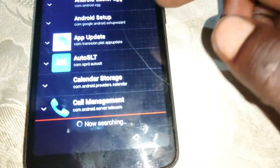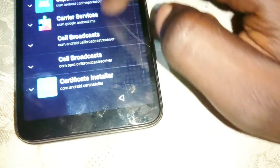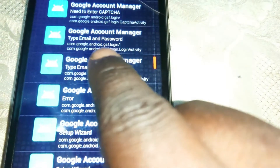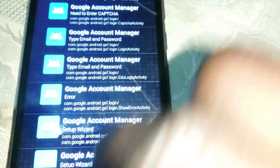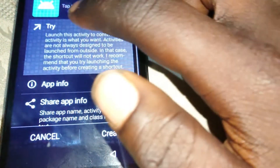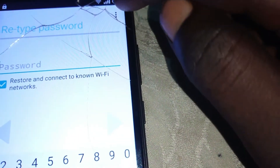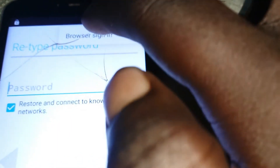Now search for Google Account Manager. Scroll down — you'll be able to see it. That one right there — Google Account Manager. Then scroll down to type, and type your email and password. Click on Try. Then click on the three dots in the left corner and click on Browser Sign In.